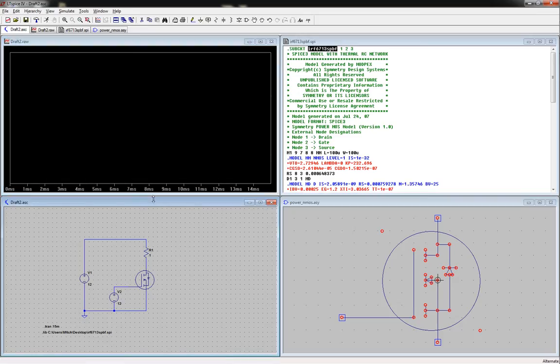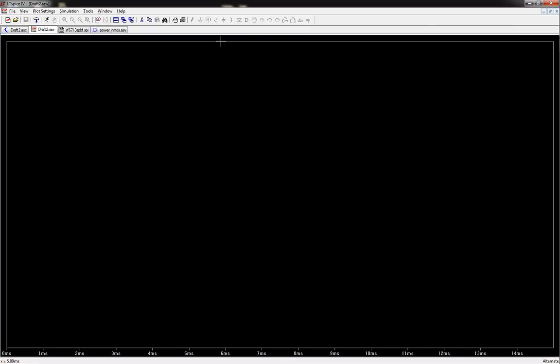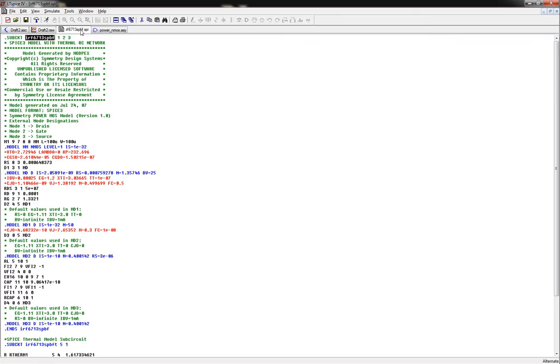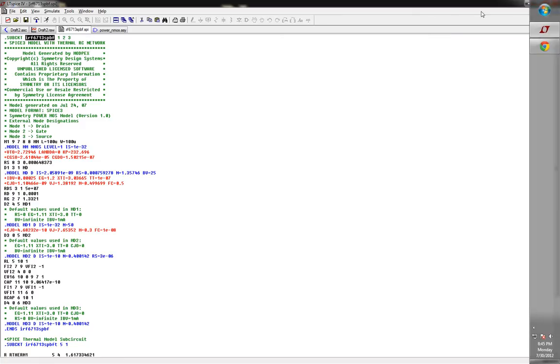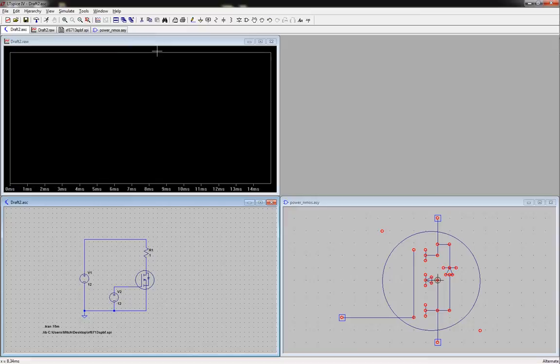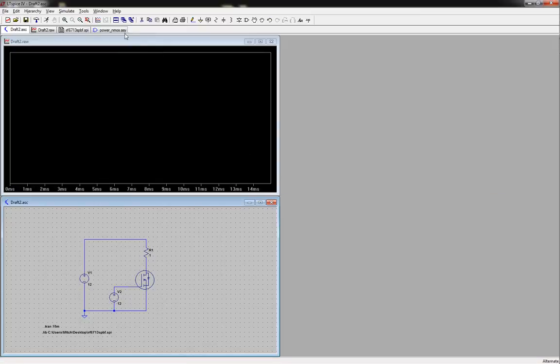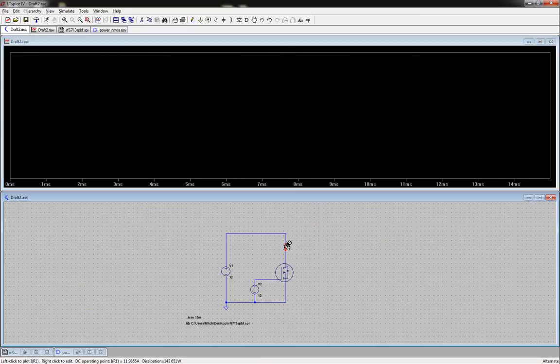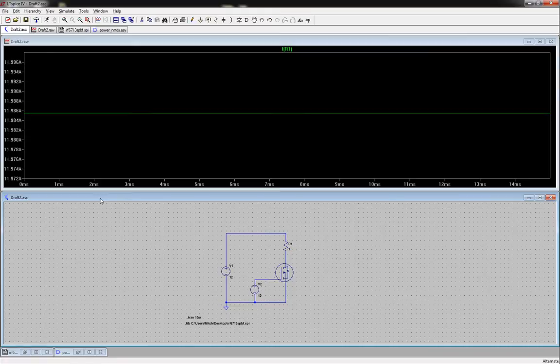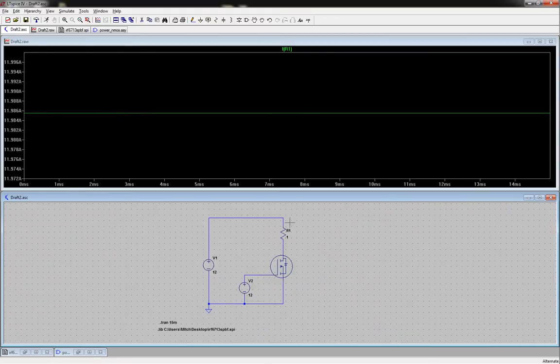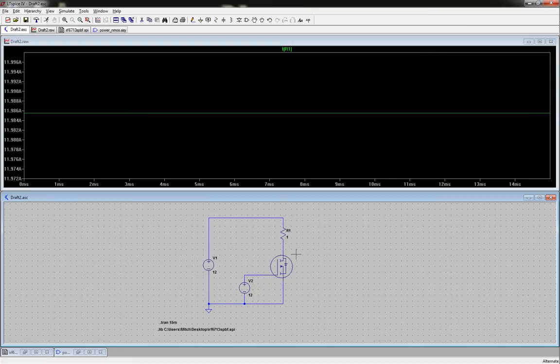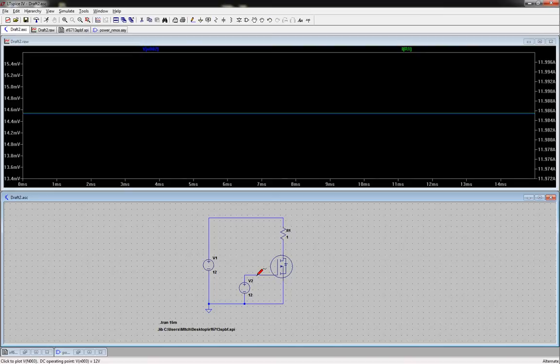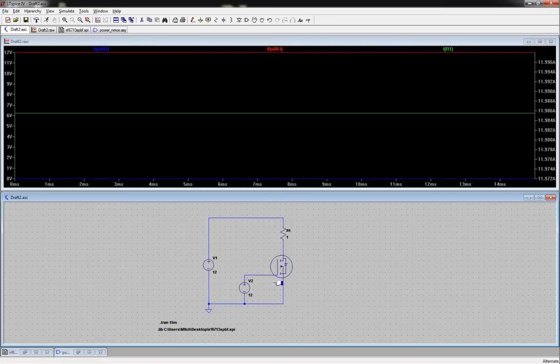We should be able to hit go. Yep there it is. Maximize this. Let's minimize these. There we go, OK that looks better. Now we click on it and we get about 12 amps to it, as well as we can take voltage measurements. It tells you the voltage across it, the voltage here, all that stuff. So there we go.